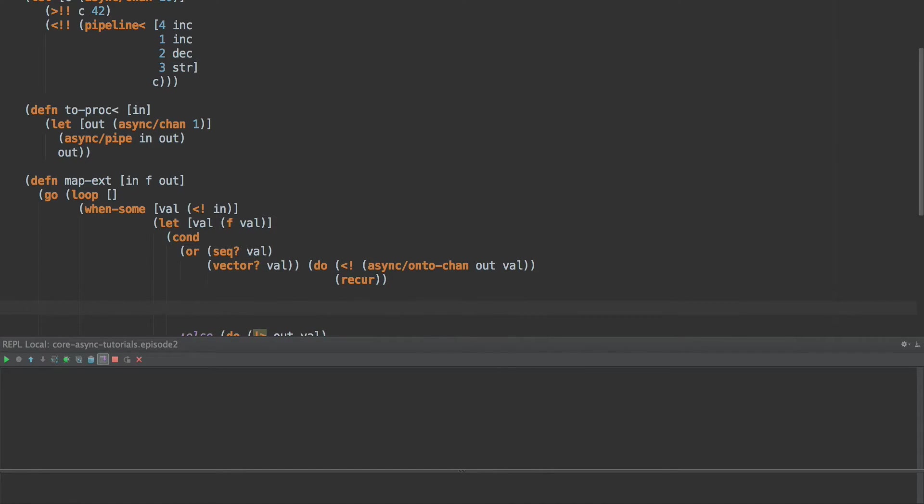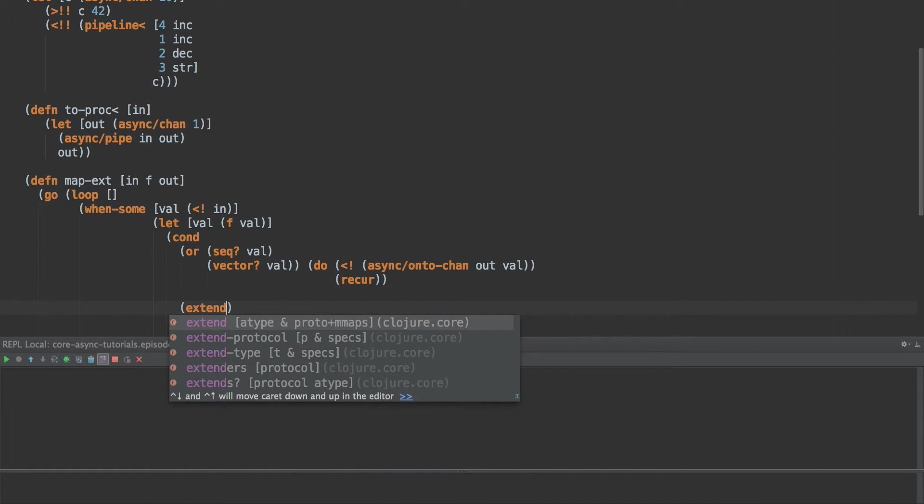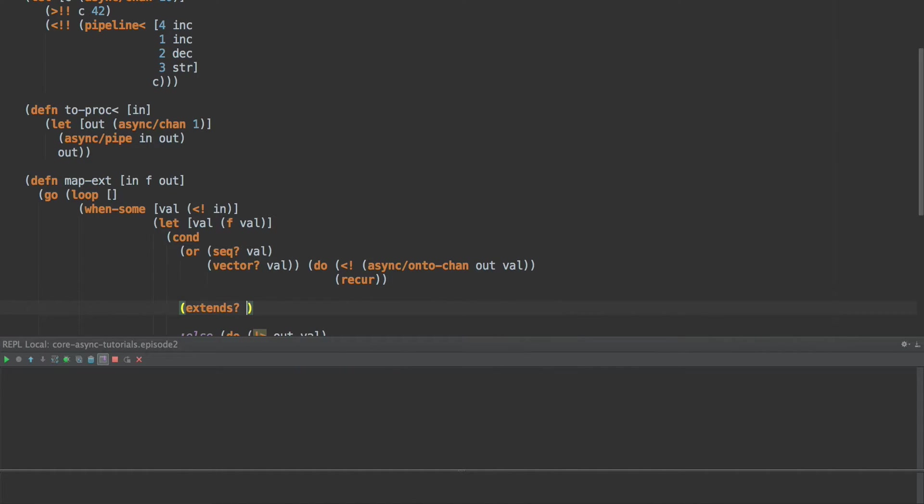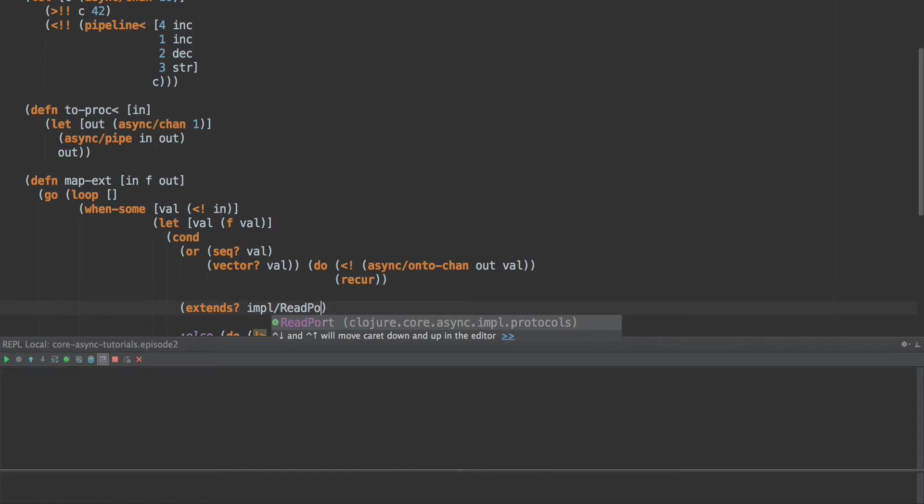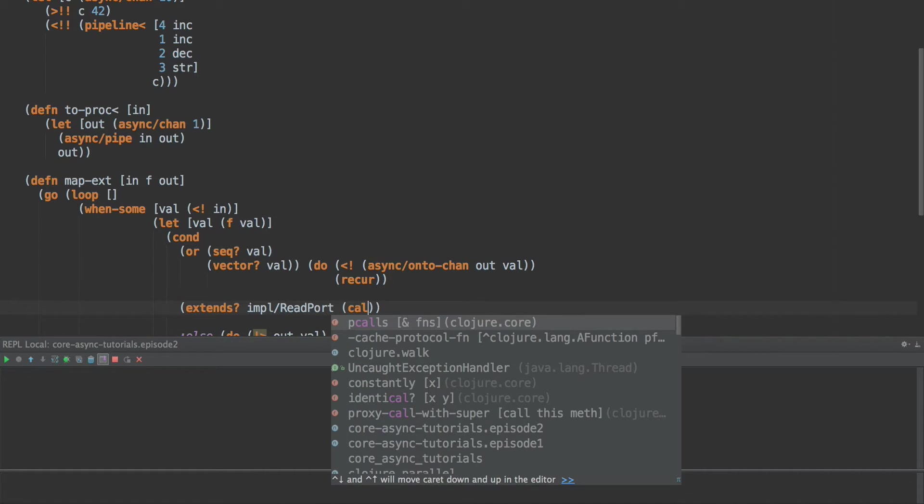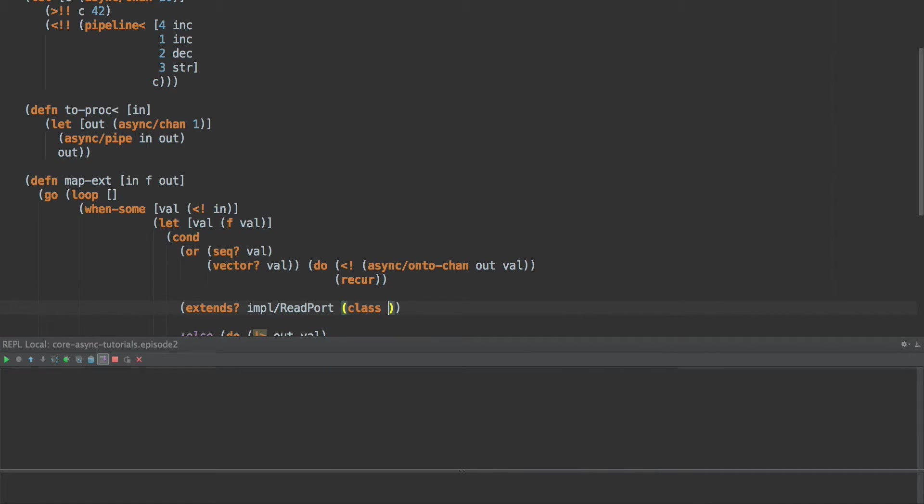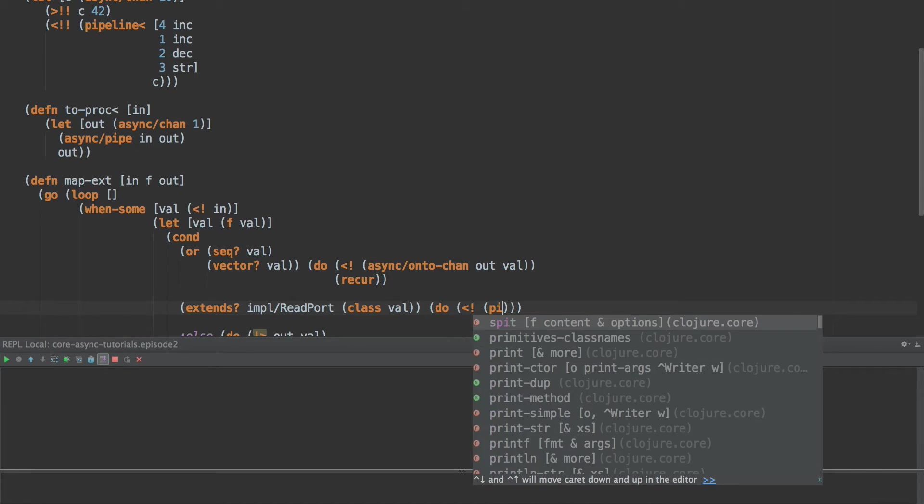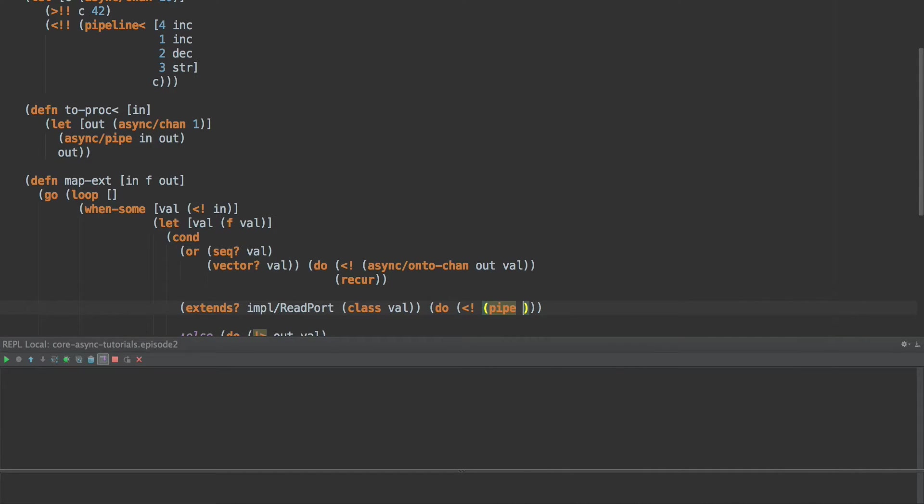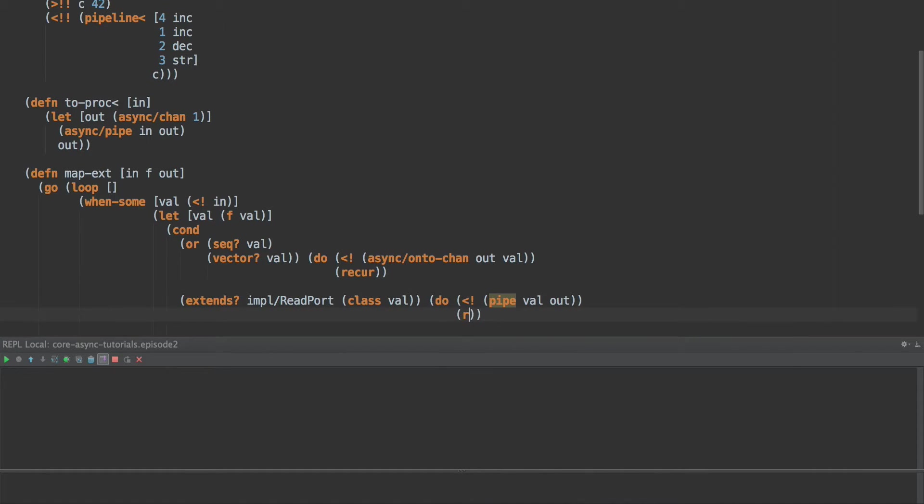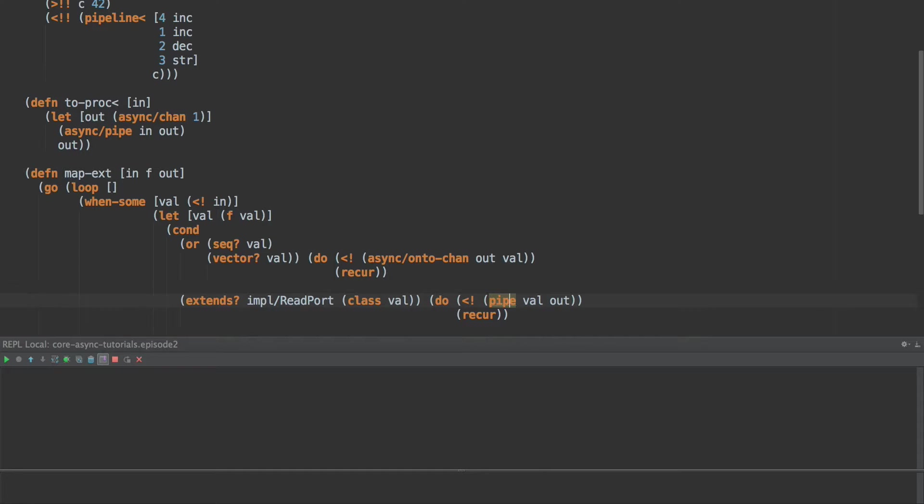So that works pretty well. And now what we're going to do is do the same thing for channels. We get a read port. That's that impl namespace we looked at before. And val extends that protocol. Then what we're going to do is do pipe of val to out and recur. Now, we might be tempted to write it like this. There's one problem. That this will not work. Because pipe actually returns the output channel and not the go block responsible for putting the values onto the output channel. So we're going to rewrite pipe as well.